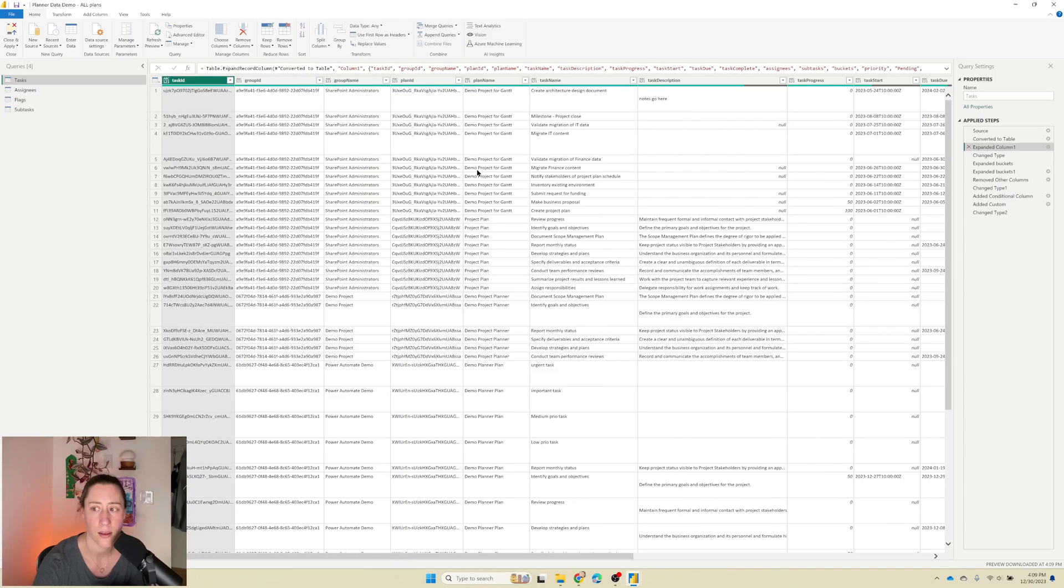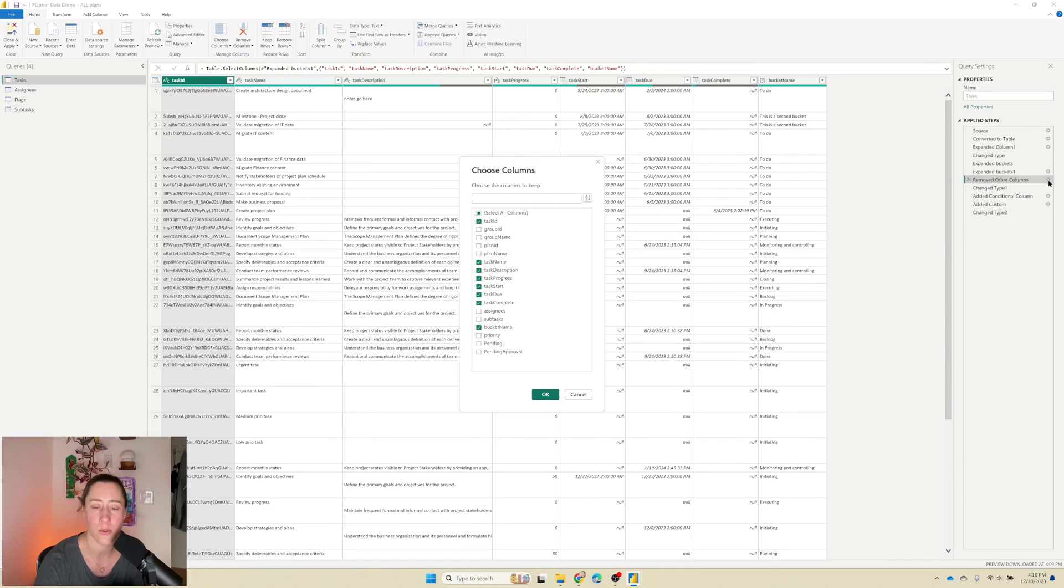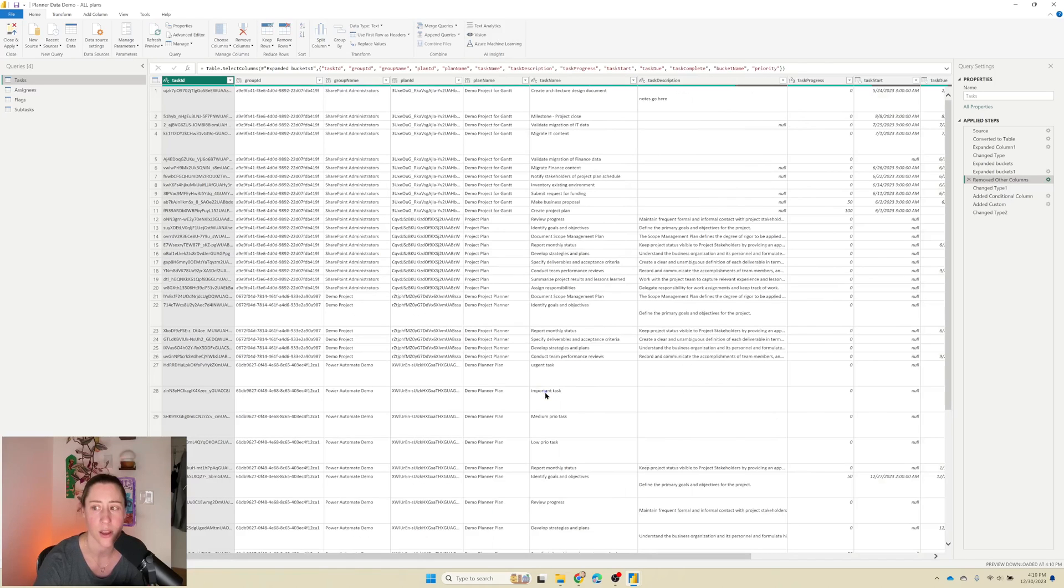And then we need to go down to the remove other column step. That was the one that was removing the extra things that we didn't need, and we need to make sure that we do the same thing there. So select the columns that we wanted to keep. So the group and the plan name and the priority. Click OK on that.